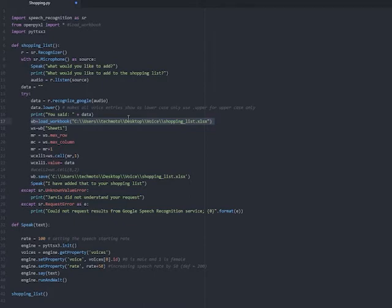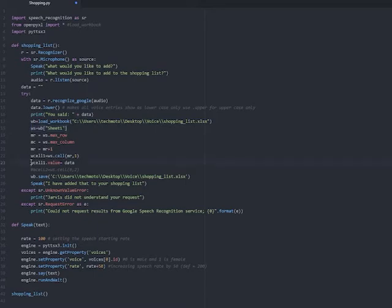We then select which sheet on the workbook we want to add to, a few more lines of code for the cells and rows, and then we take our user response and add it to the column, after the last response.